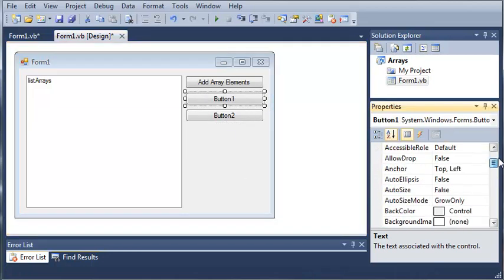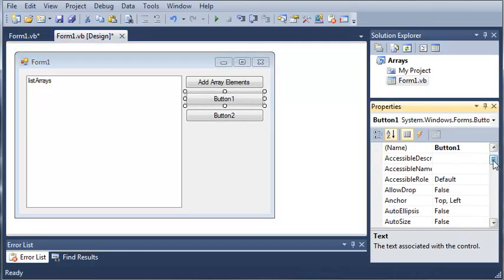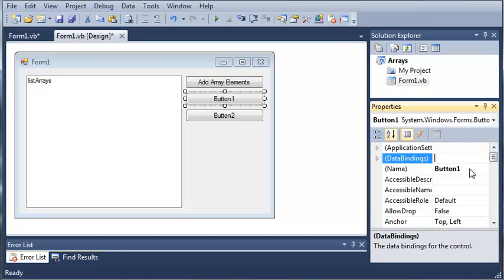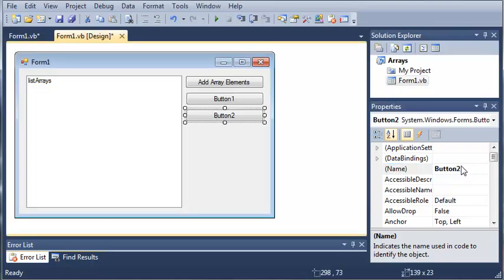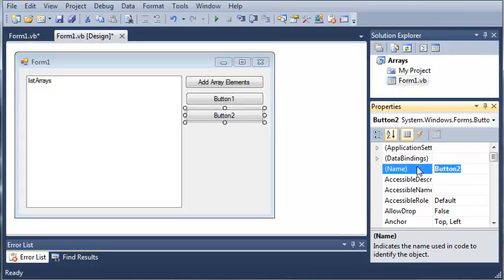And we will set the name of button1 to button sort array. And we will set the name of button2 to button reverse.